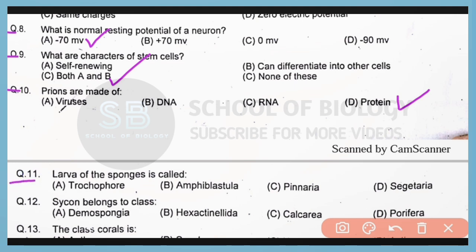Question 11. The larva of sponges is called the amphiblastula larva. Correct answer is option B.